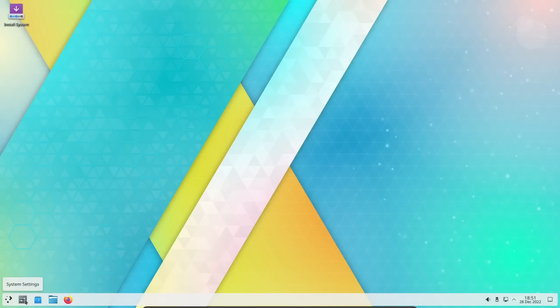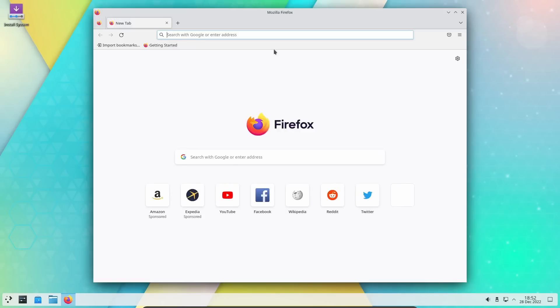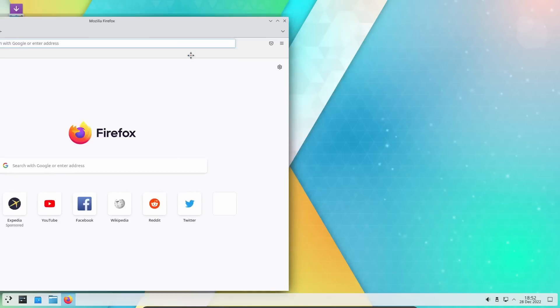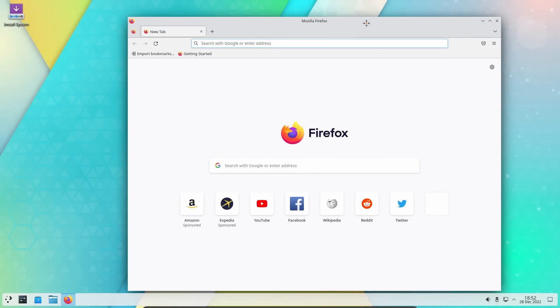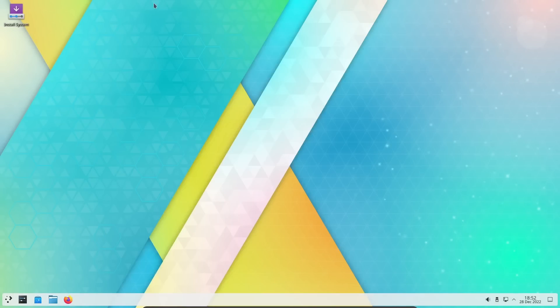Over here you've got Firefox, Dolphin, Discover software center and then settings. One of the big complaints everybody was having was when they opened Firefox the screen flickered. Let's go ahead and click on Firefox. You get no flicker.